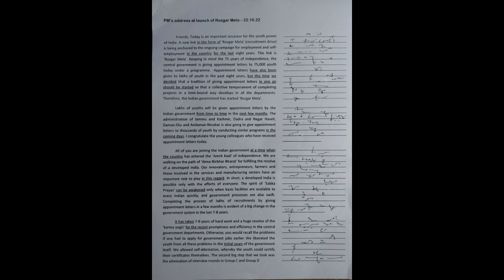Lakhs of youths will be given appointment letters by the Indian government from time to time in the next few months. The administration of Jammu and Kashmir, Dadra and Nagar Haveli, Daman Diu and Andaman Nicobar is also going to give appointment letters to thousands of youth by conducting similar programs in the coming days. I congratulate the young colleagues who have received appointment letters today.